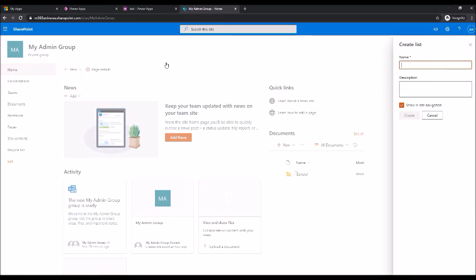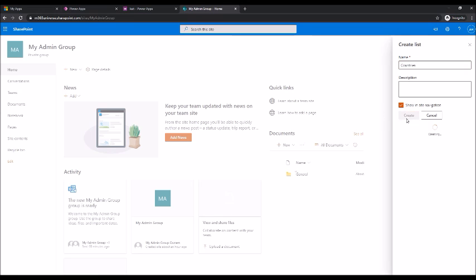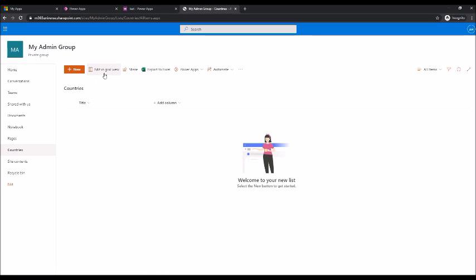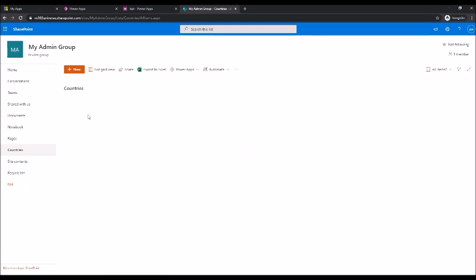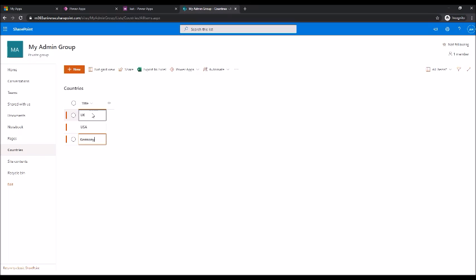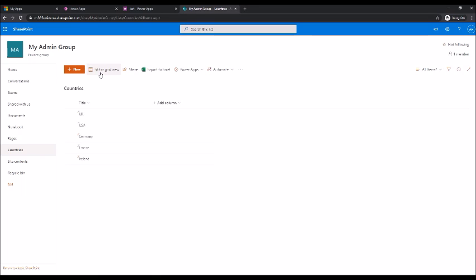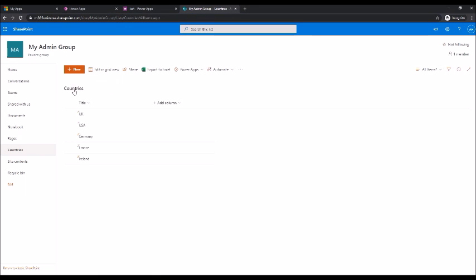So I'm gonna go ahead and create a list. I'm gonna call it countries and then I'm gonna quickly edit it and put some entries. So under this site my admin group I have a list for countries with all these countries.